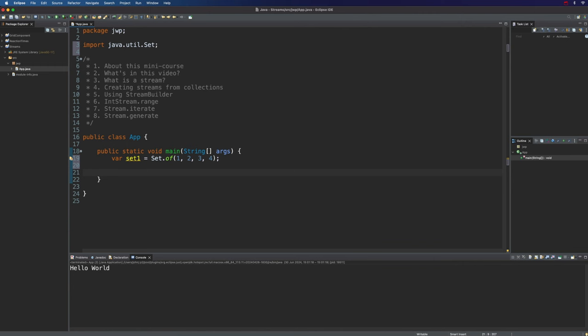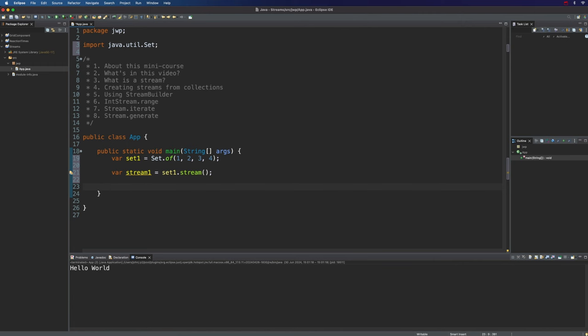Now how do we turn that into a stream? We simply use the stream() method. So I can say var stream1 equals set1.stream(). And now we can do stream operations on this data. With streams, we've got two kinds of operations: intermediate operations that transform the data somehow, and terminal operations that finish off the sequence of stream data operations. Here we're going to look at an example of a terminal operation called forEach, which enables us to loop over the items in the stream.